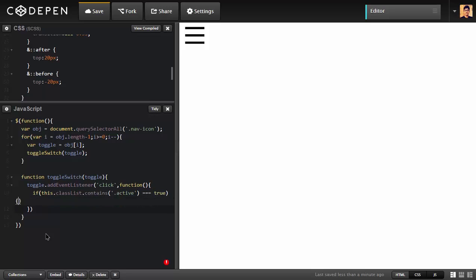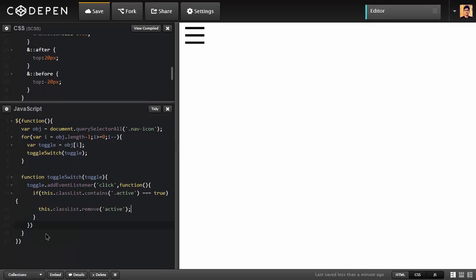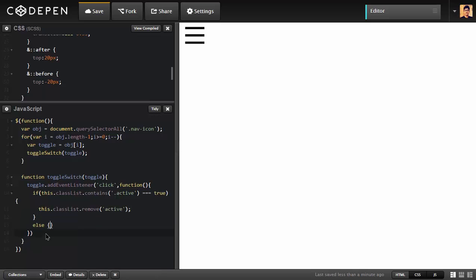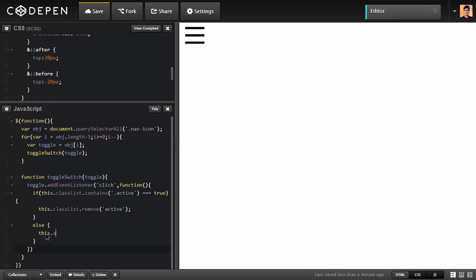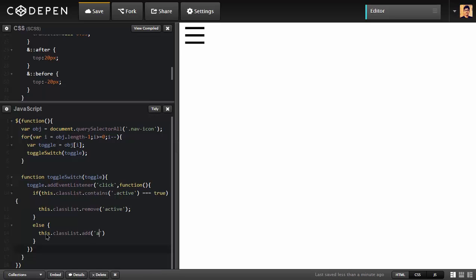Then what we're going to do here is we're going to remove that. So this dot classList, we're going to again access it. We're going to remove that class active. And in else, what we're going to do is we're going to add that class. This dot classList dot add active. That's it I think.